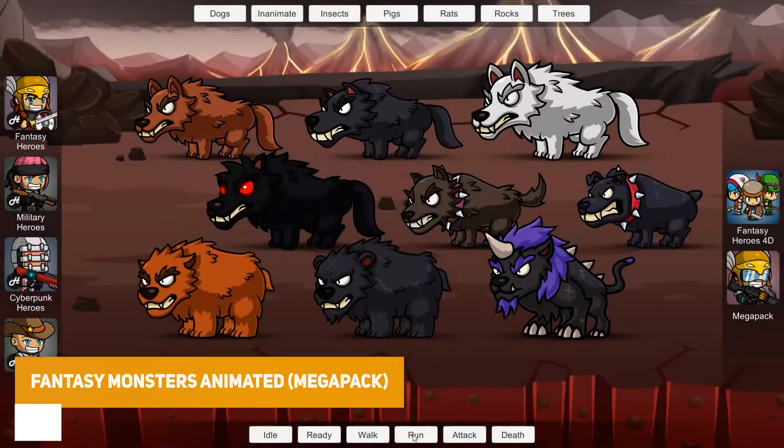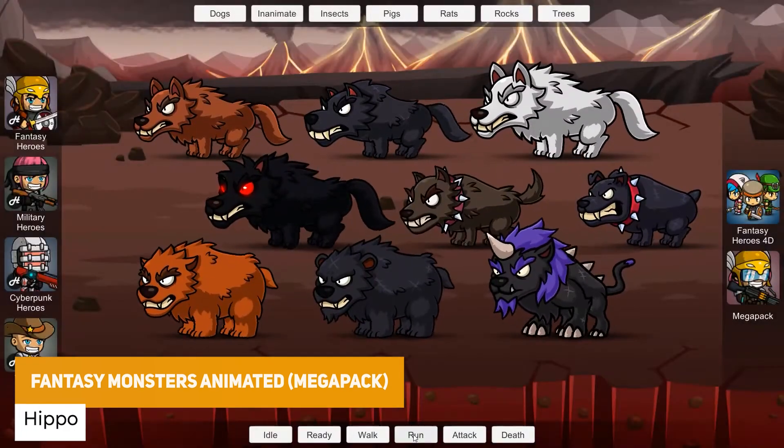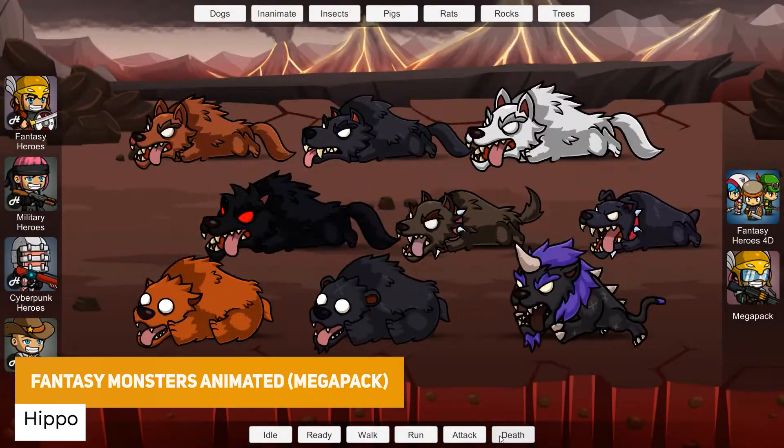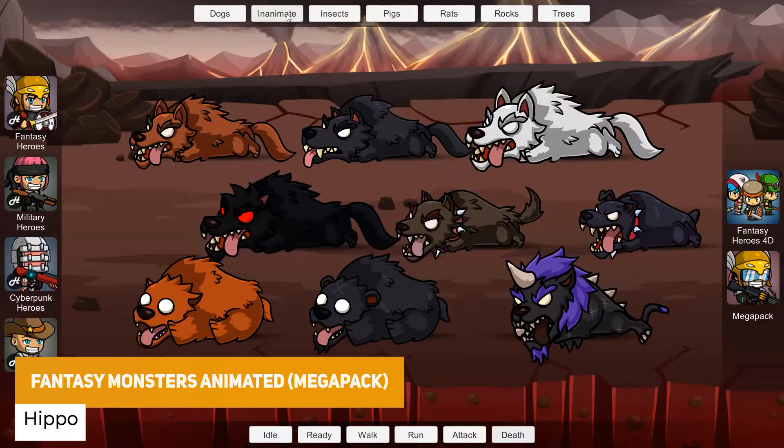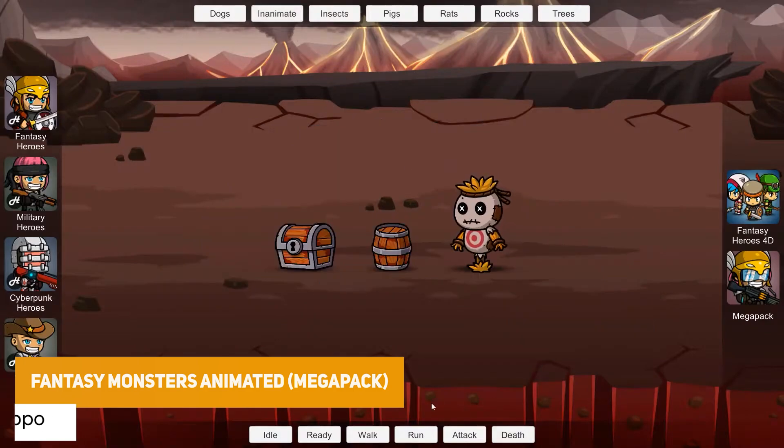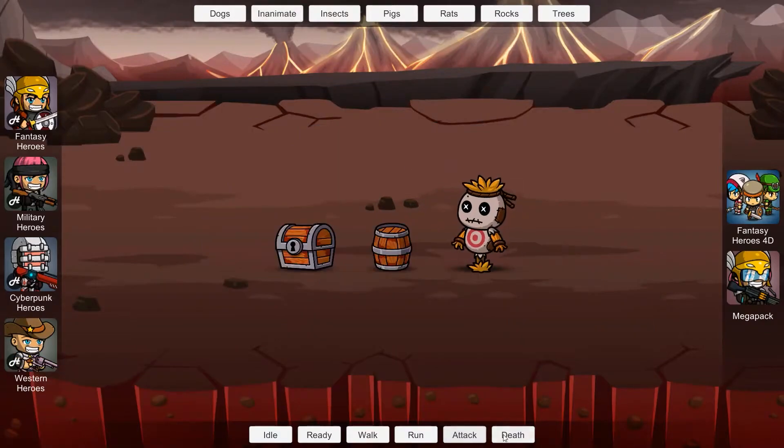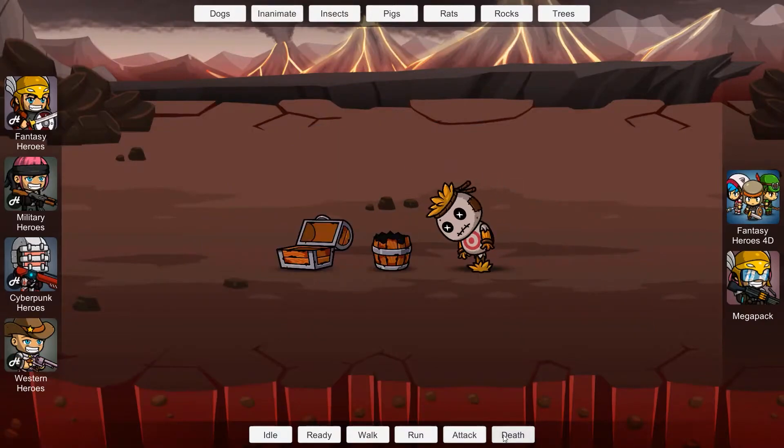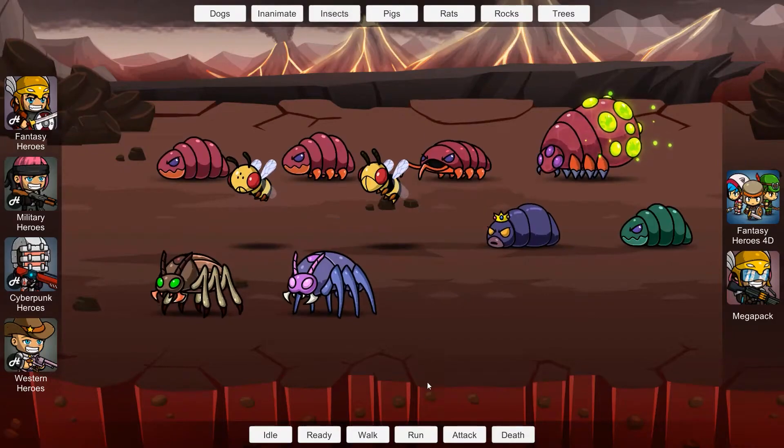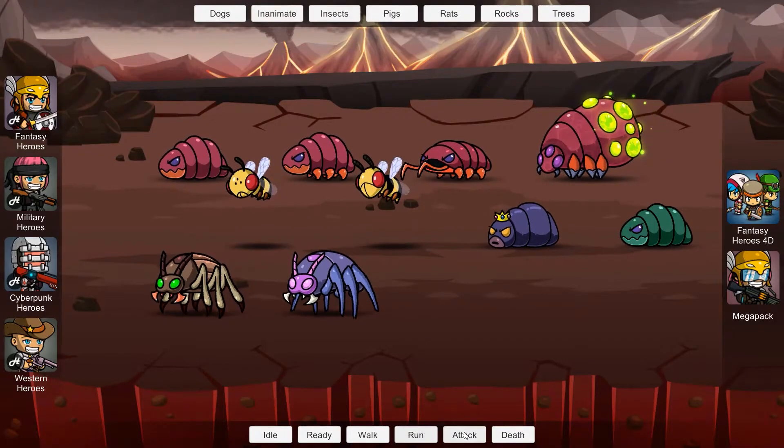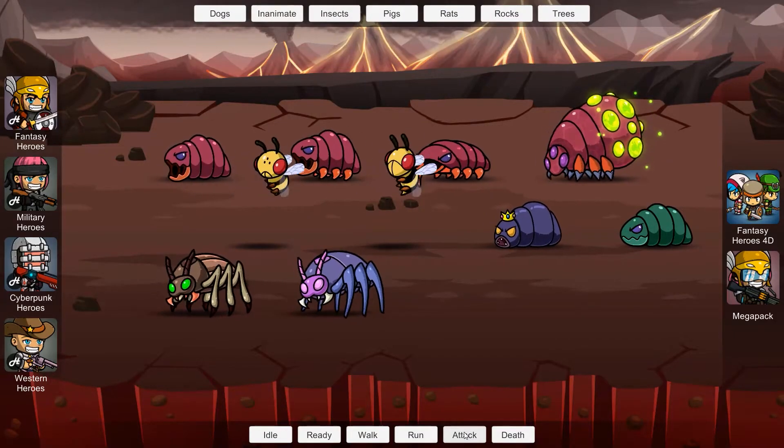Next one is the Fantasy Monsters Animated Mega Pack which is 160 different animated monsters and each monster has its own sprite atlas at 1024 by 1024 with each monster having idle, run, walk, attack and death animations.